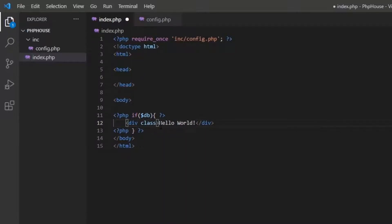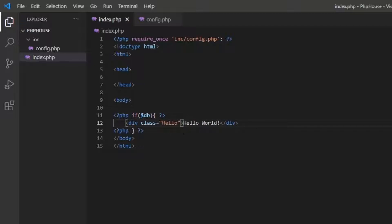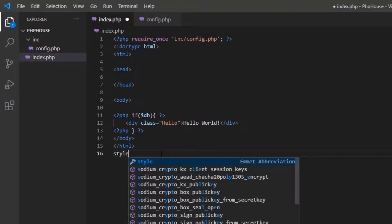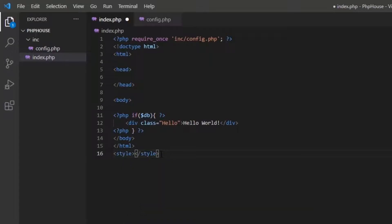I'm going to give a class to my div because I want to make my text look nice. I will use CSS code to give style to my text.